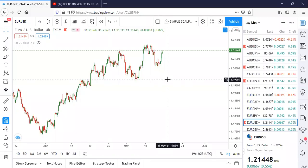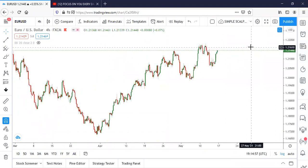We're talking about the AB equals CD chart pattern. We're going to be talking about how to be able to spot where the C leg is most likely going to be located, because this is one of the most difficult aspects when you are trading the AB equals CD chart pattern. The more you know, the more you earn in Forex.